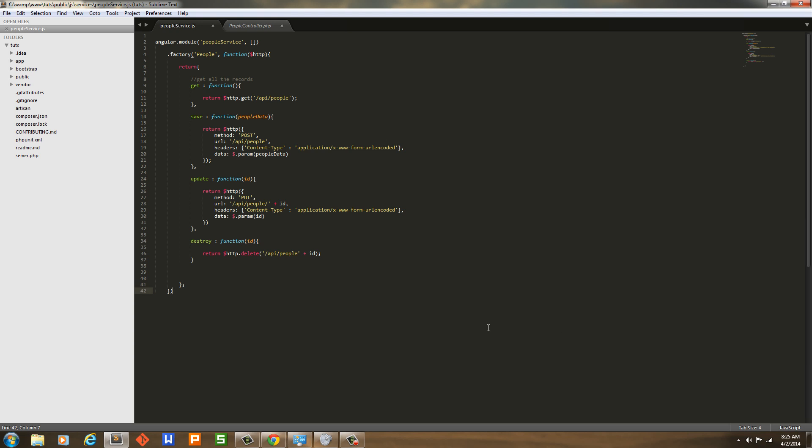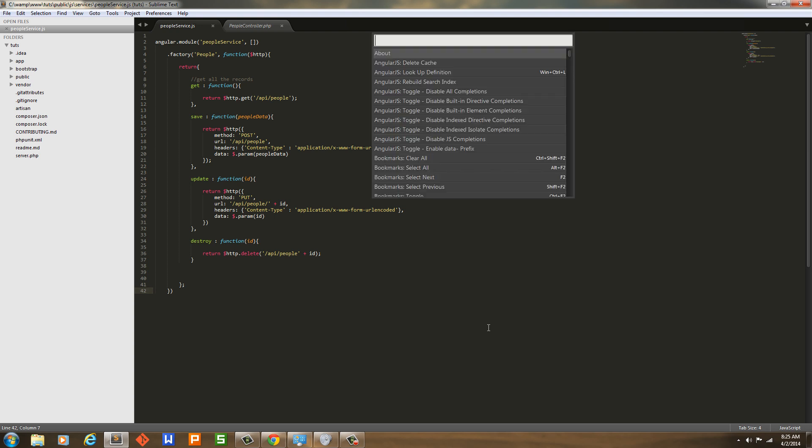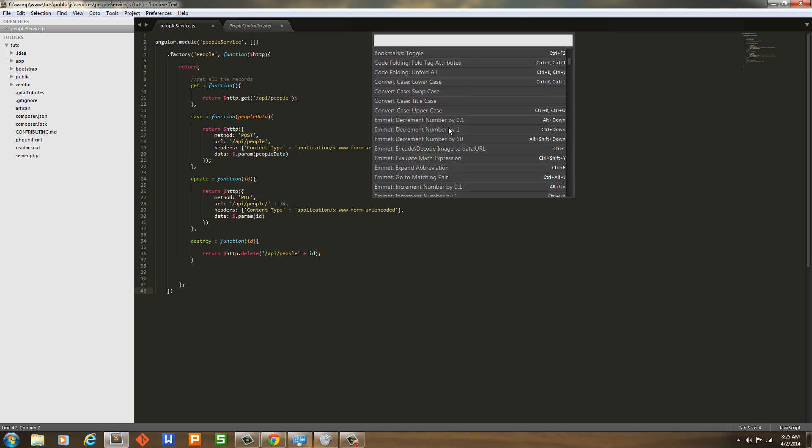When you restart Sublime Text, you will hit Control Shift P and get this, which means you will actually have Package Control.